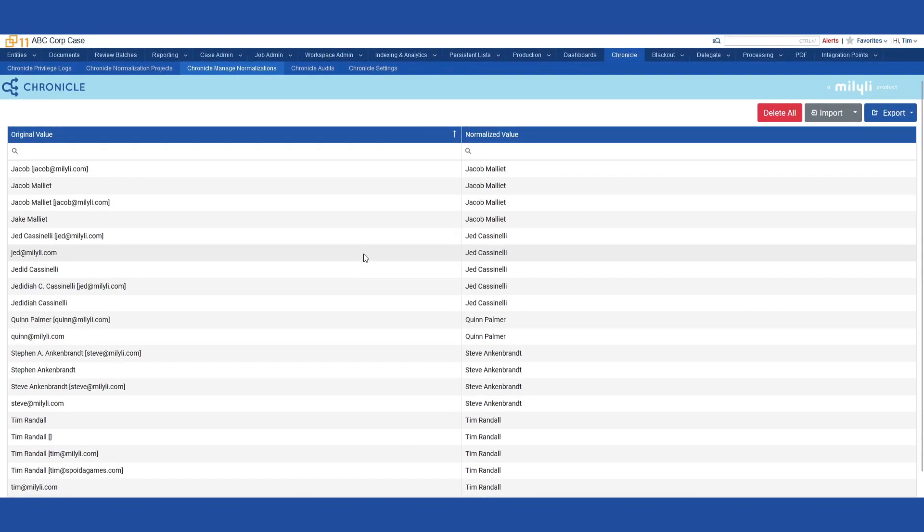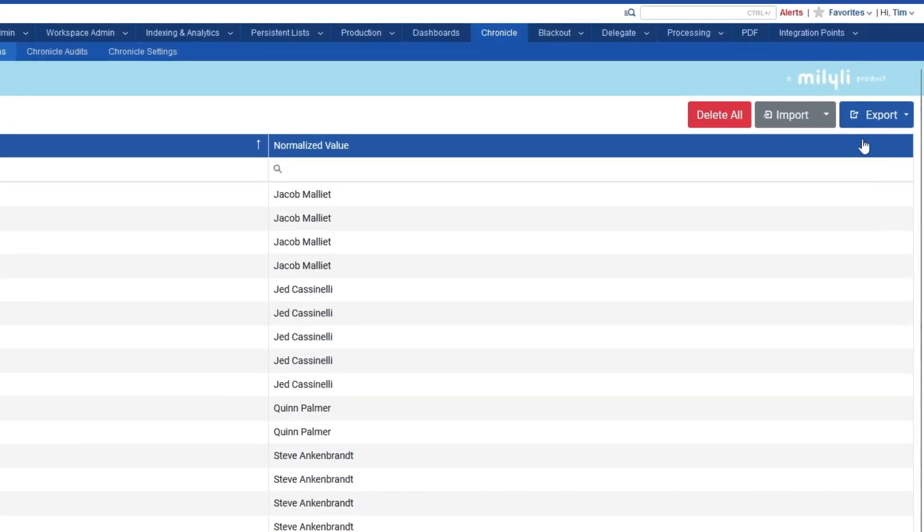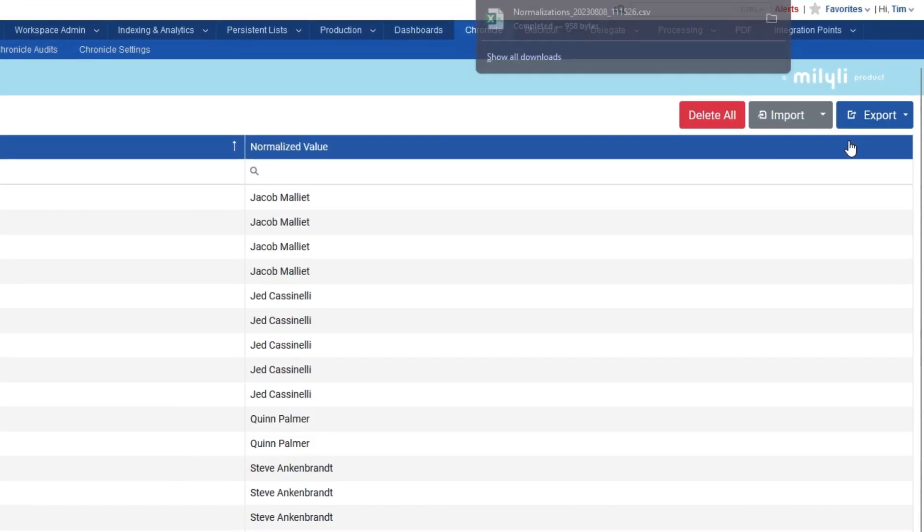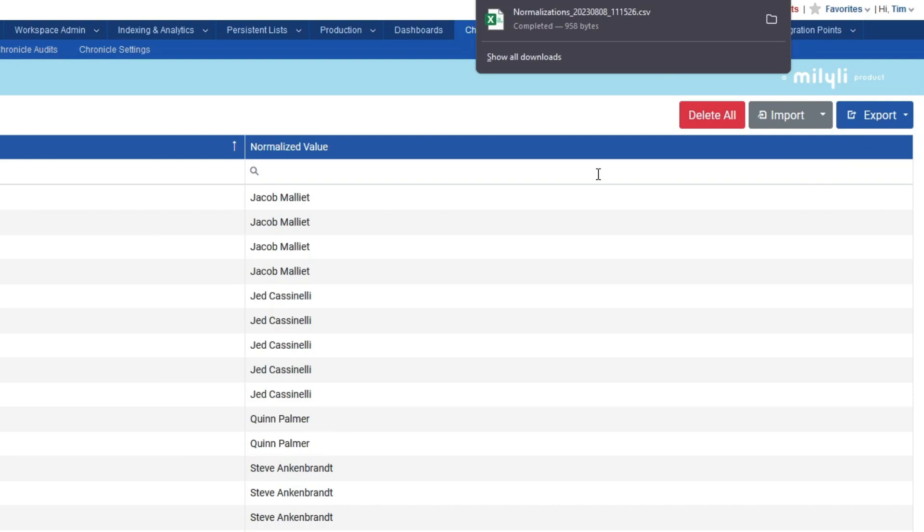To export these mappings, click the Export button, select Export All Data to CSV. The CSV contains all of the mappings in the case and can be imported into any other case, even across instances.